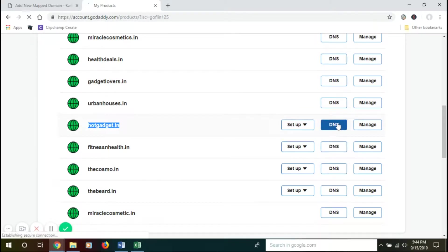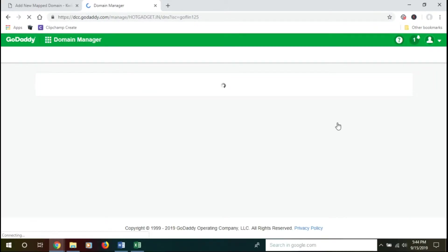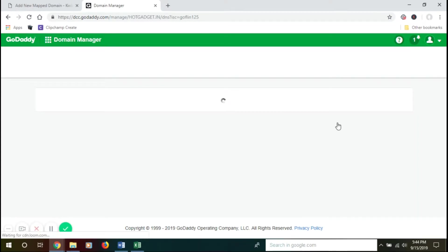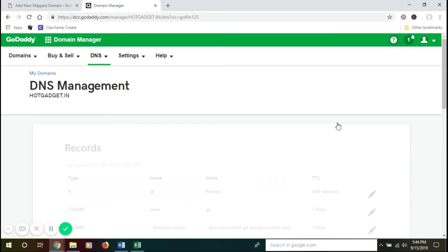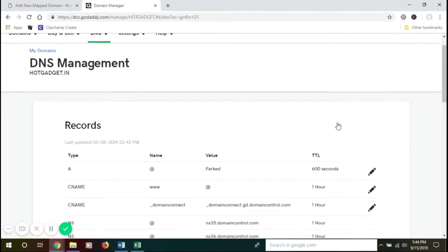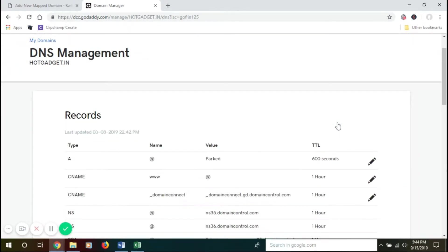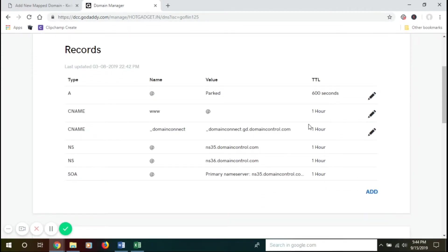So we'll go to DNS settings. This is a DNS management window and we have the settings here.